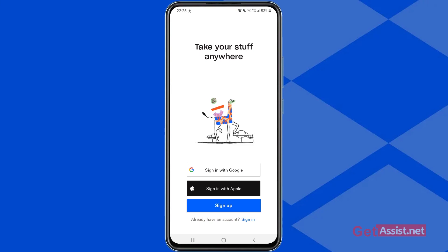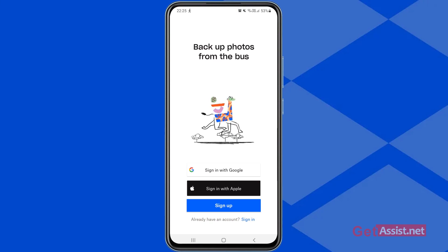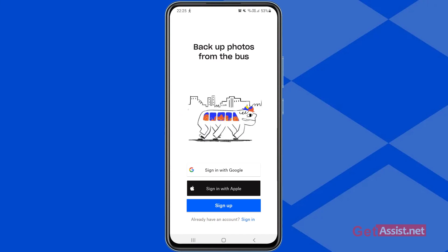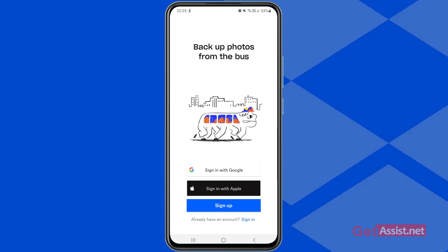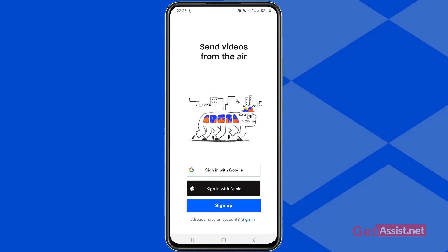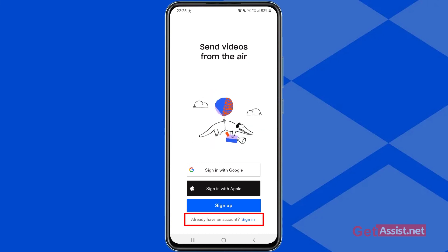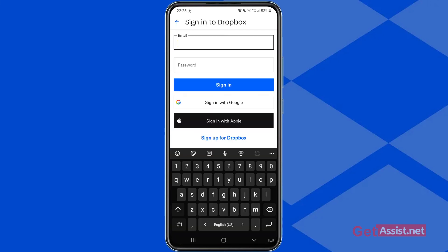That's how you can create and log into a Dropbox account. To sign in, you can also use the option at the bottom that says 'Already have an account? Sign in.' Here you can simply enter your email address and password and tap sign in, or you can directly sign in using your Gmail account or Apple ID.